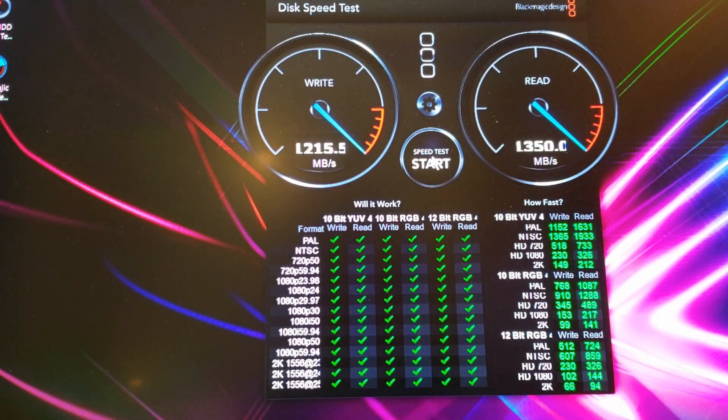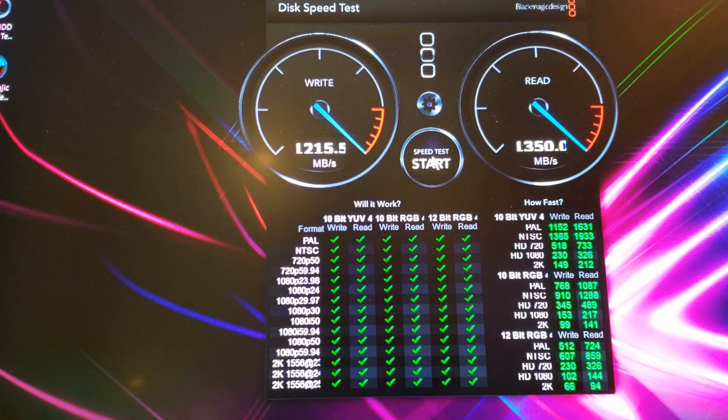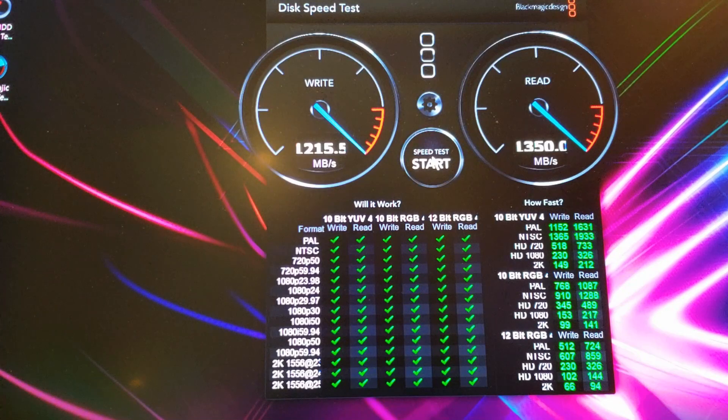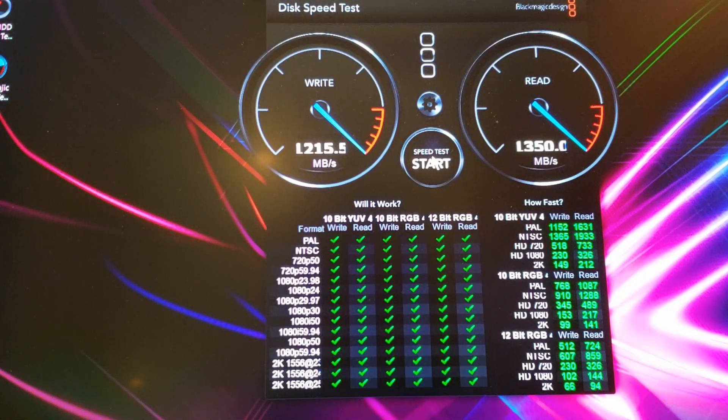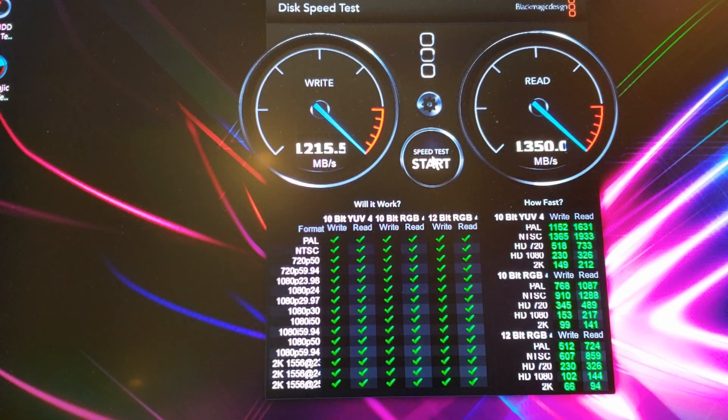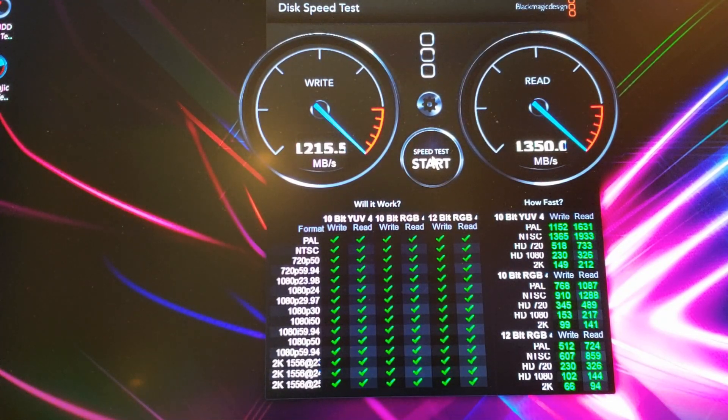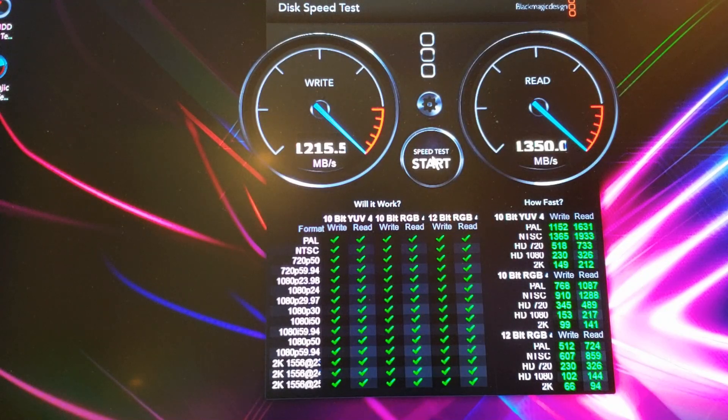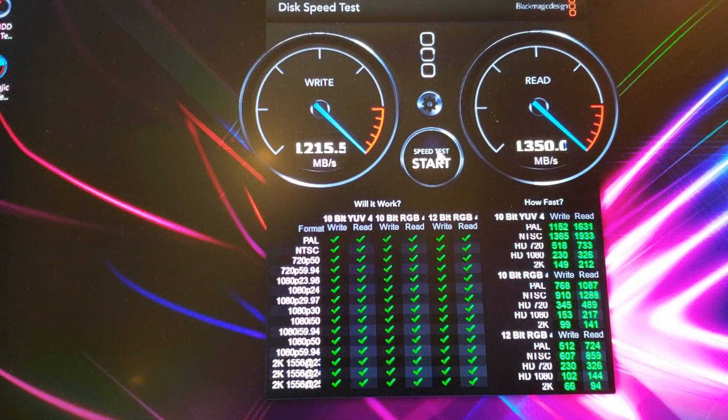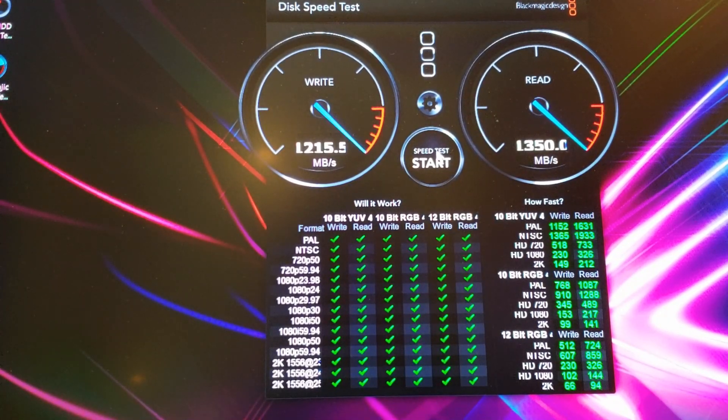So to fix that issue, all I did was I just closed the speed test, started it up again. It defaulted to the C drive so I didn't need to select it at all. So these are the tests.